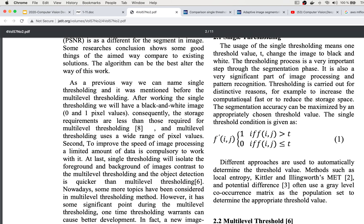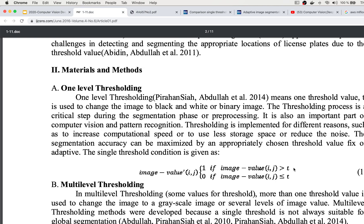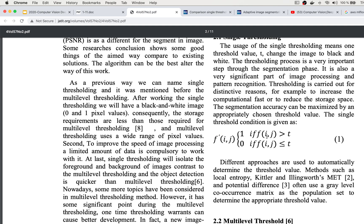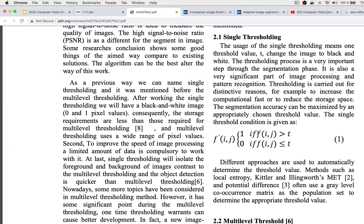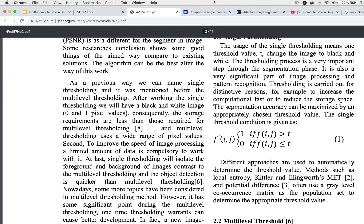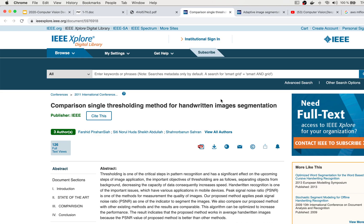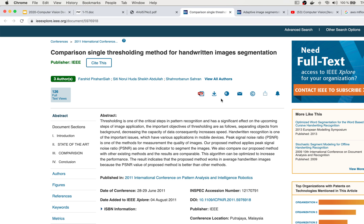In the single threshold method, we have one threshold value. If the pixel intensity or pixel value is bigger than this threshold value, it is equal to one; if below the threshold value, it is equal to zero. At the end we have a binary image which separates the objects based on this threshold value.